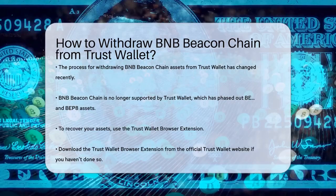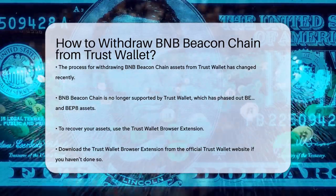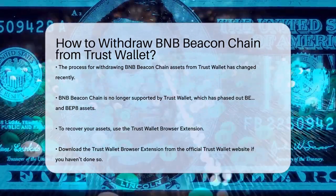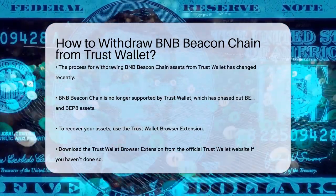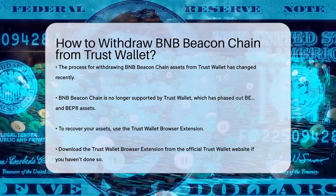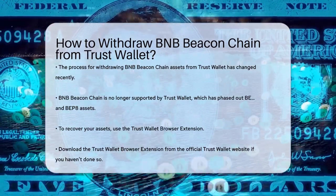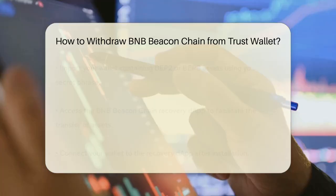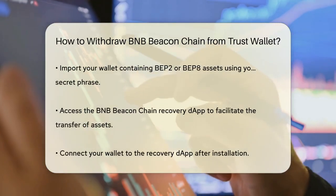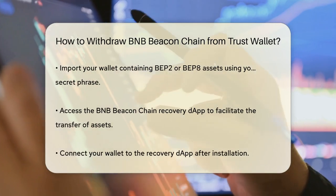To recover your assets, you'll need to use the TrustWallet browser extension. If you haven't installed it yet, now is the time to do so. You can download it from the official TrustWallet website.